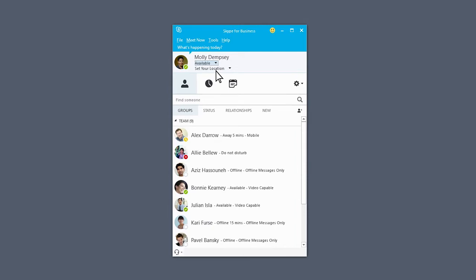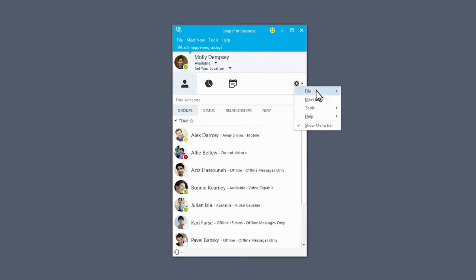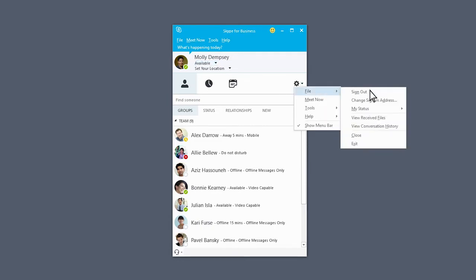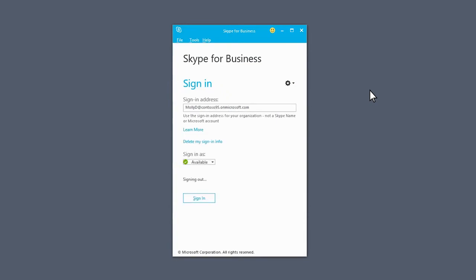To sign out, click the Show Menu arrow, select File, and choose Sign Out. Your session has ended, and others can't see your status or chat with you.